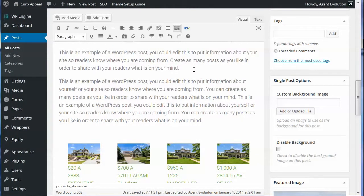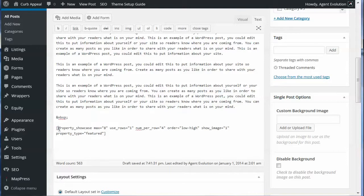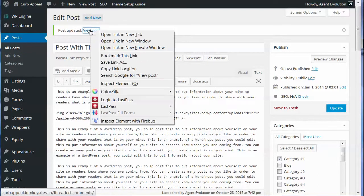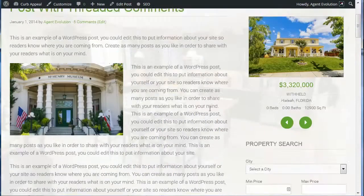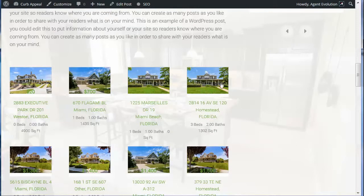If you've saved a link and need to find the ID number, go back into your middleware to your saved link, click the edit button, and in the browser it will show you the link ID. After clicking Insert Element, you can actually see the shortcode rendered in the visual editor. Click on Text and you'll see all the parameters: property showcase, maximum number eight, use rows set to true, four per row, low to high, show image, show featured. Let's update this post, view it, and now we've got our IDX broker property showcase right in our blog post with our featured listings.